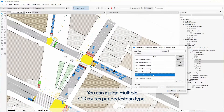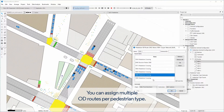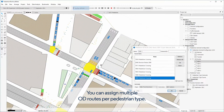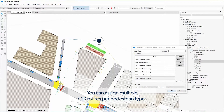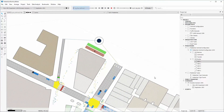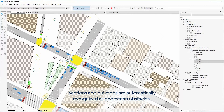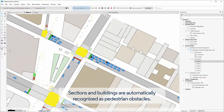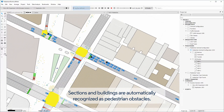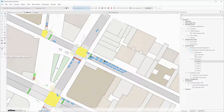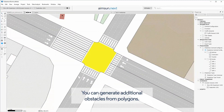You can assign multiple OD routes per pedestrian type. Sections and buildings are automatically recognized as pedestrian obstacles. You can generate additional obstacles from polygons.